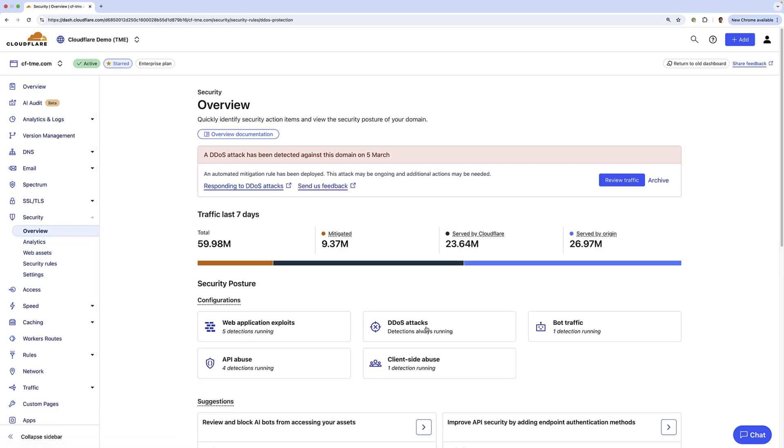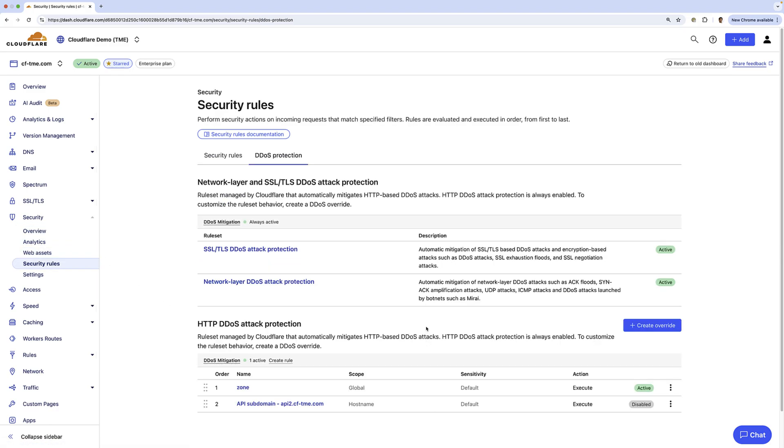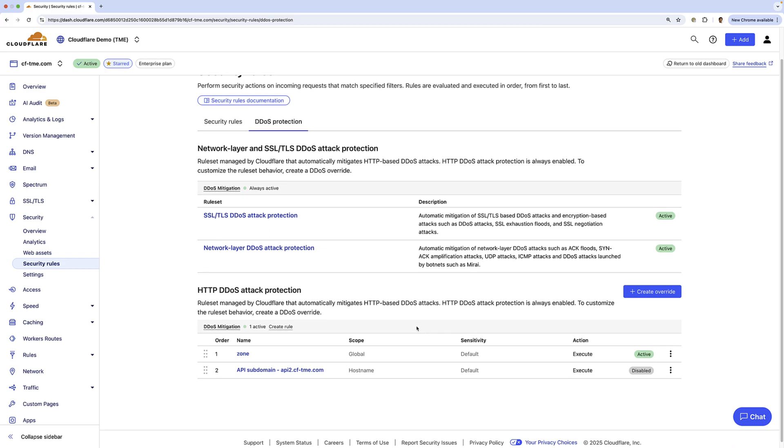I'm going to go ahead and click on DDoS attacks here. And here you can see I've already enabled managed rules on a specific zone. So I'll go ahead and click into it.